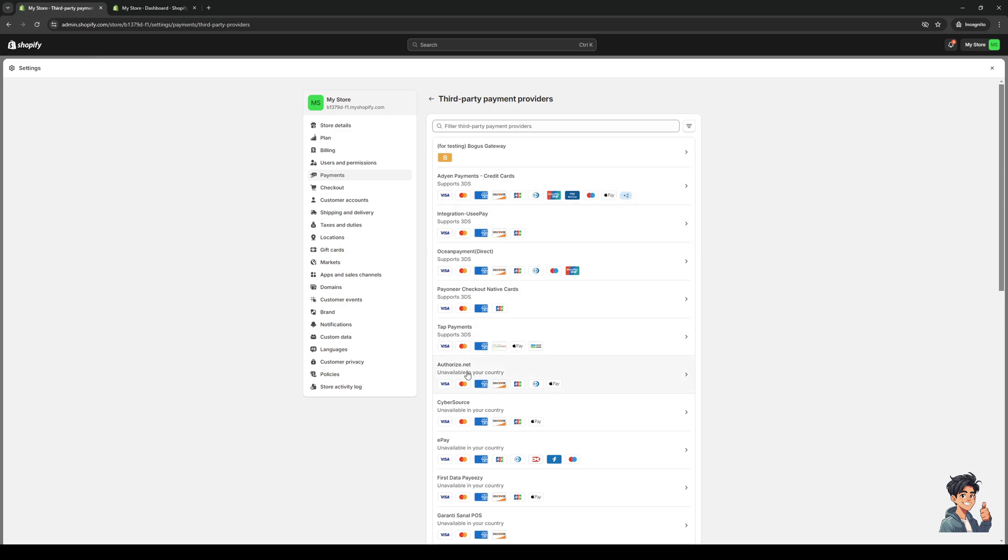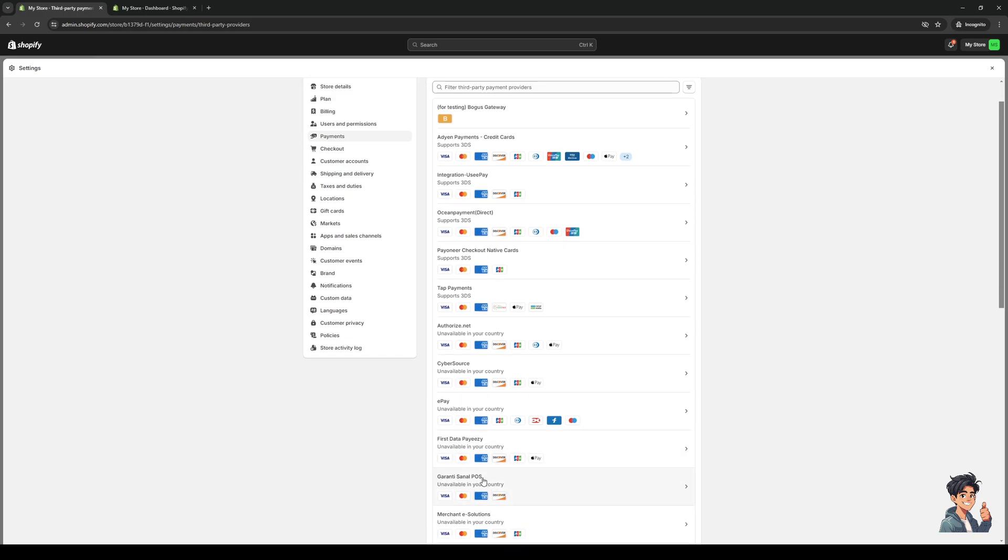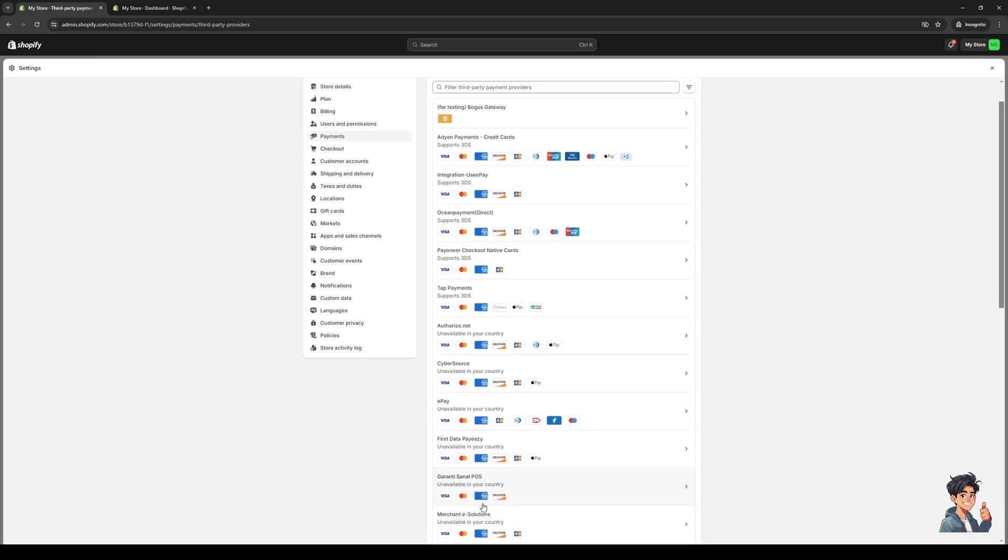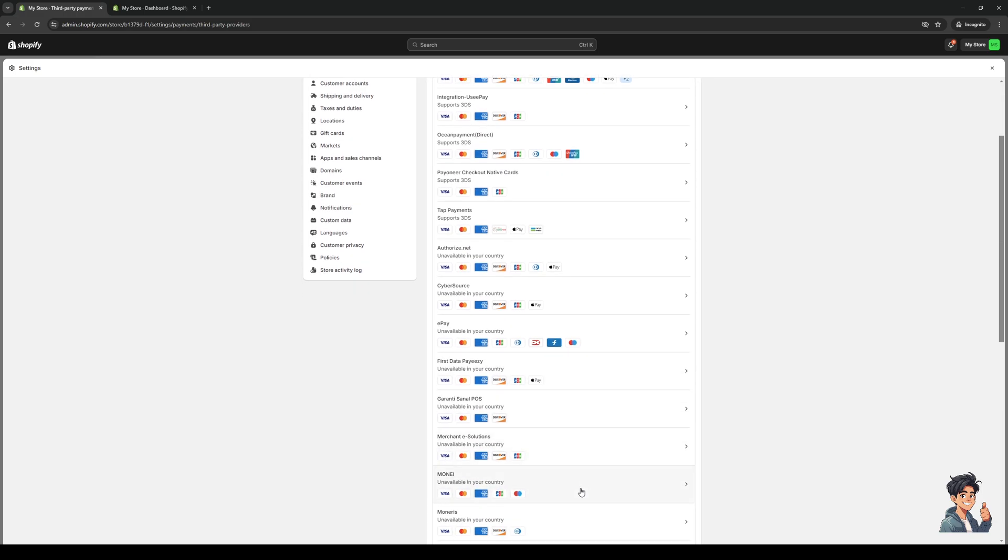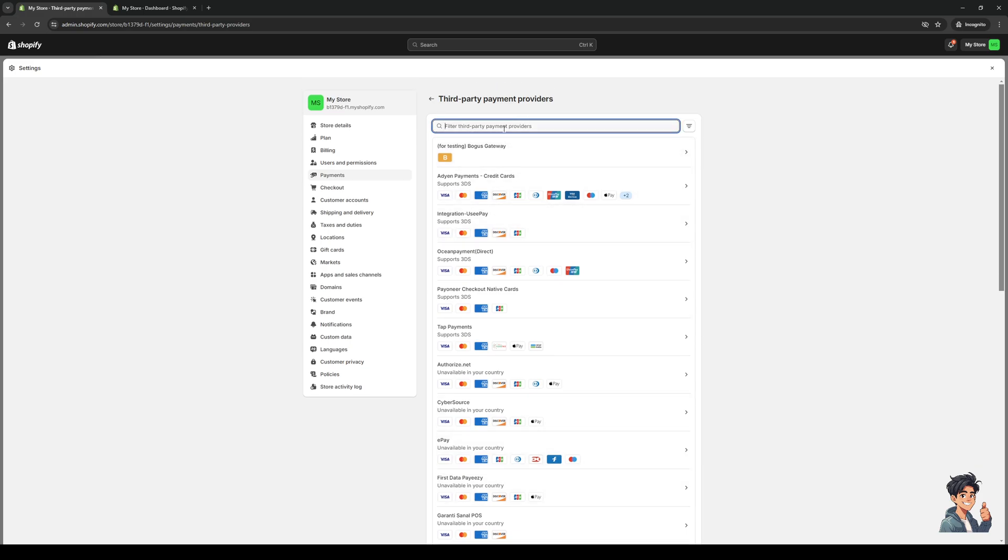An example would be Authorize.net. You can see that if you hover over the Apple Pay icon, it's actually supported, but it's not available in my country so I'll go for another one. Cybersource also includes Apple Pay, there's ePay, there's First Data Payeezy, and all these others that support Apple Pay.